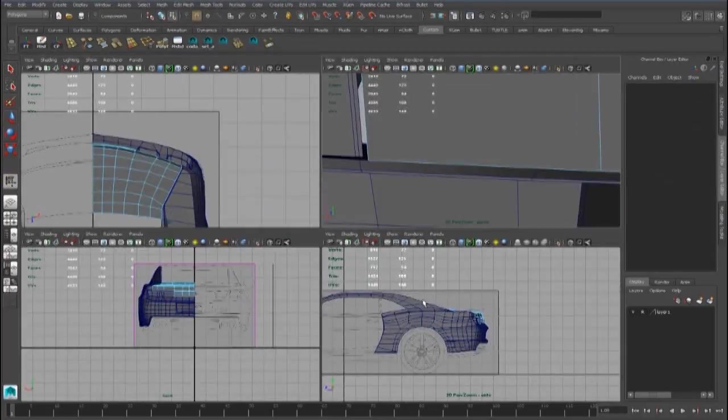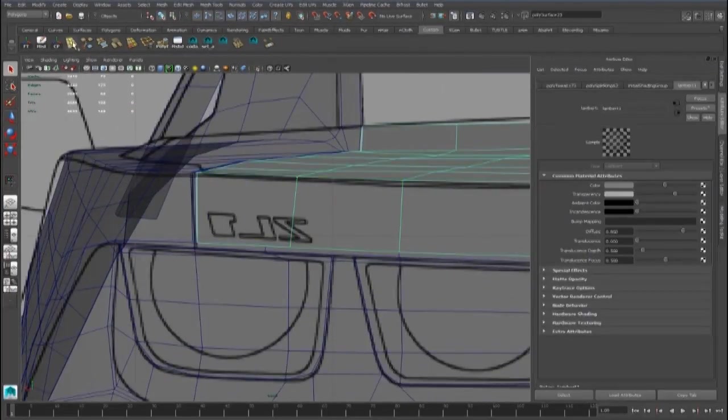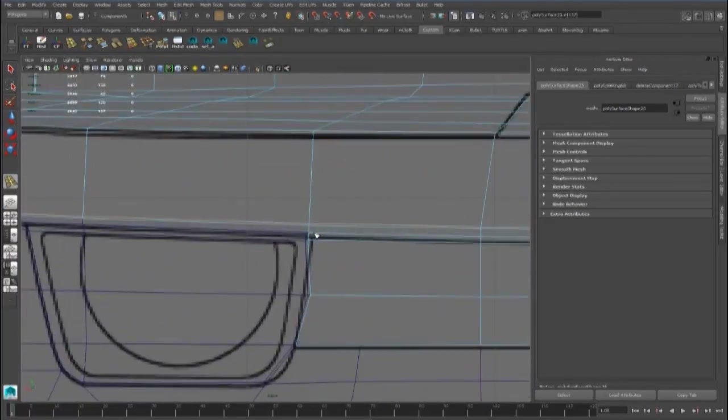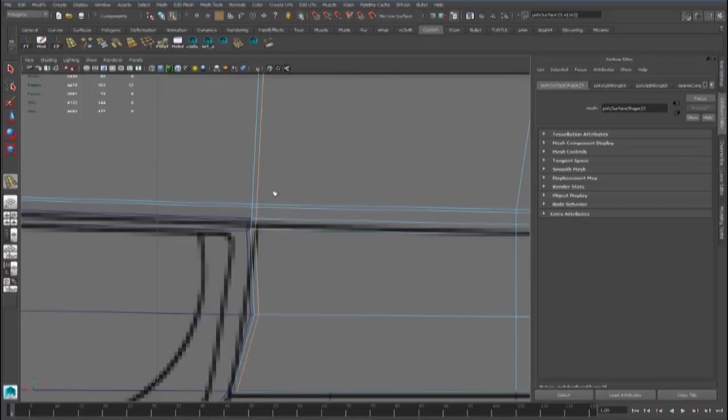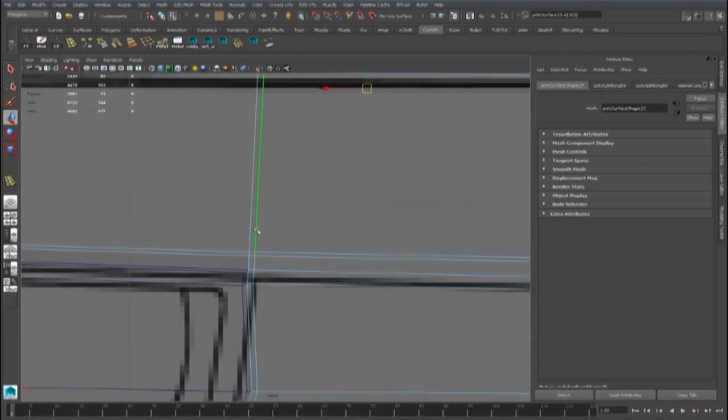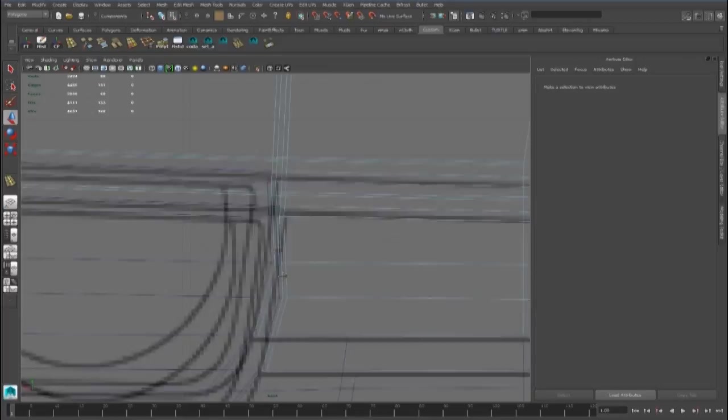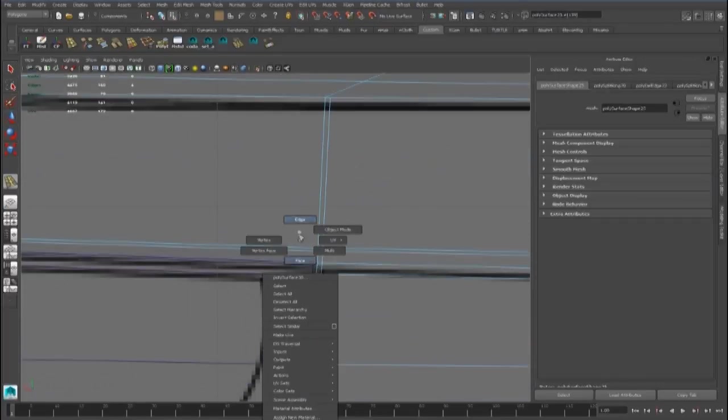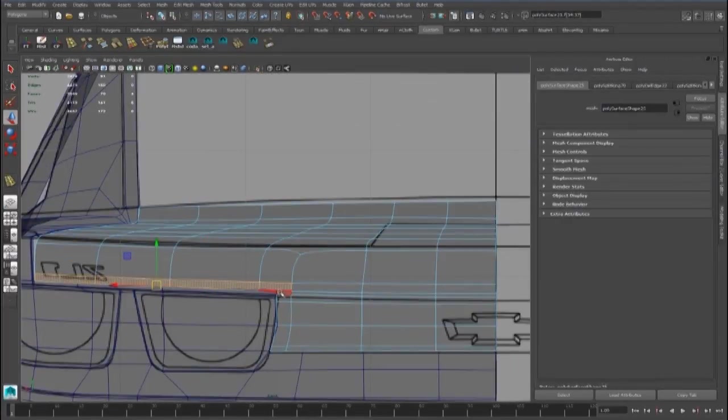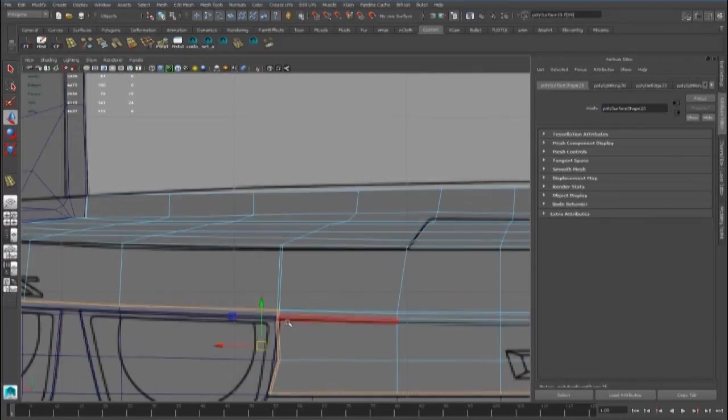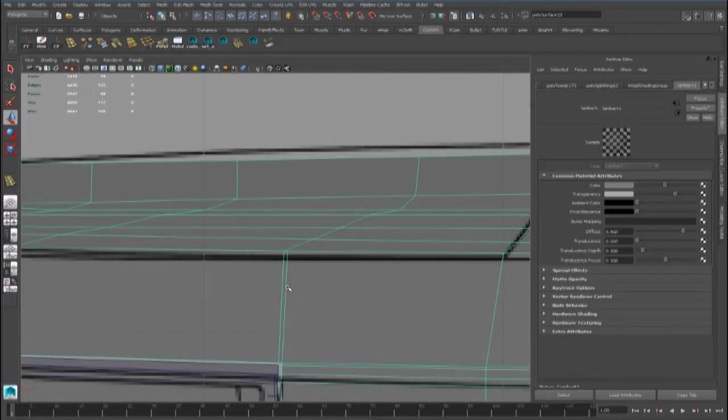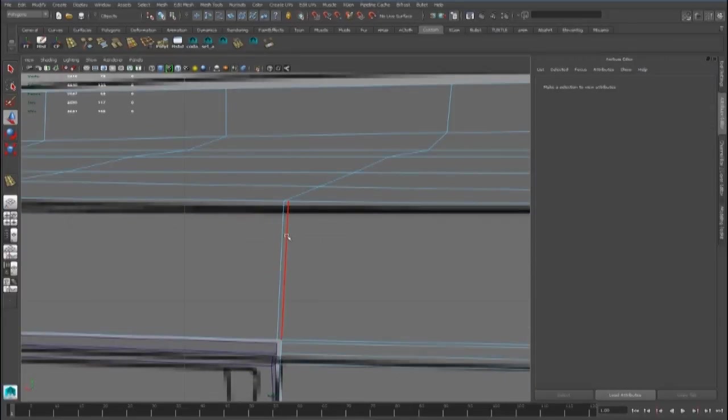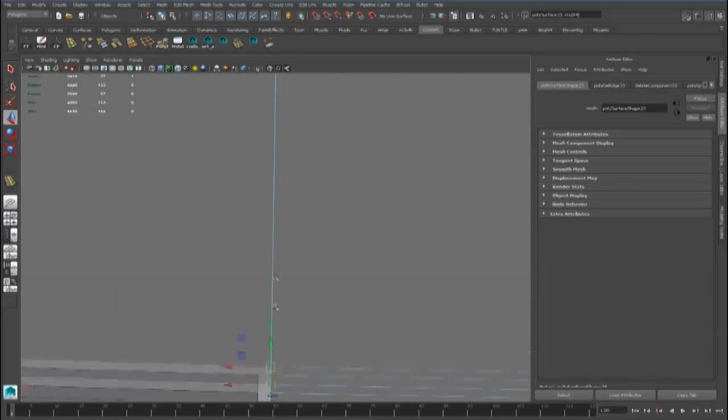Hello guys, we have to redefine the trunk modeling, adding some new edge loops to get the new cut. We can select all these faces and now we can delete them. We have to delete this and merge these points.